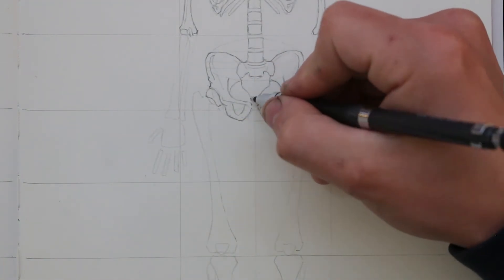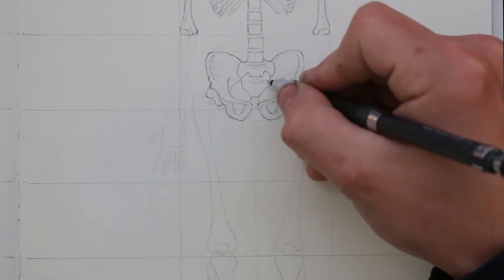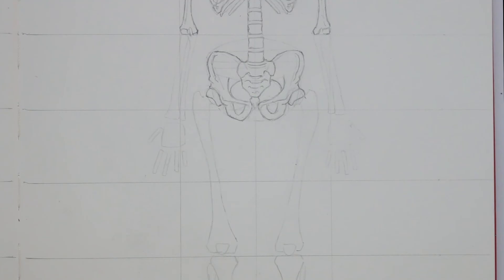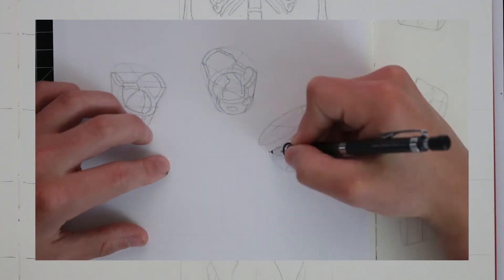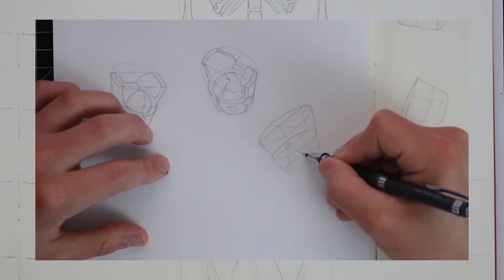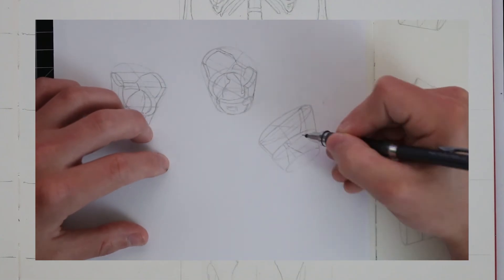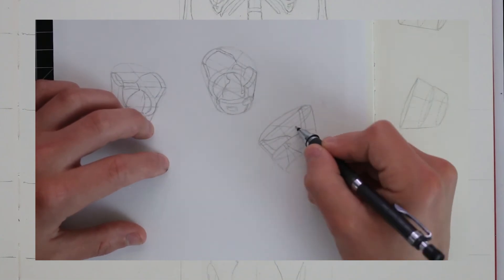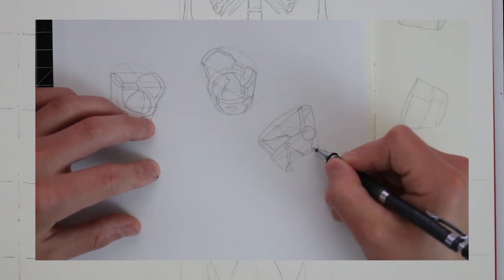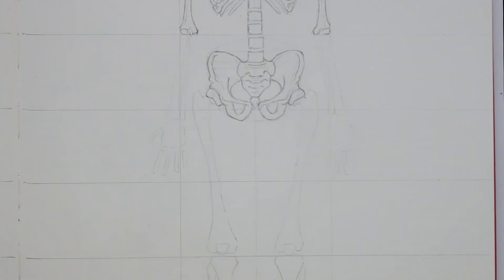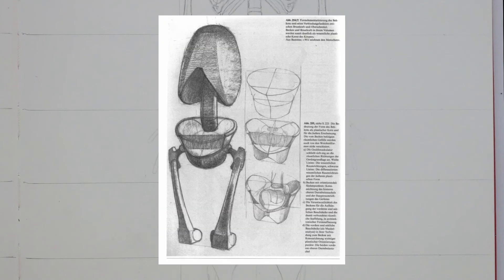The bucket method is a great way to approach such a complex section of the skeleton, so props to Proko for covering that one. And I think Gottfried Bammes invented that one, along with the simplified ribcage.